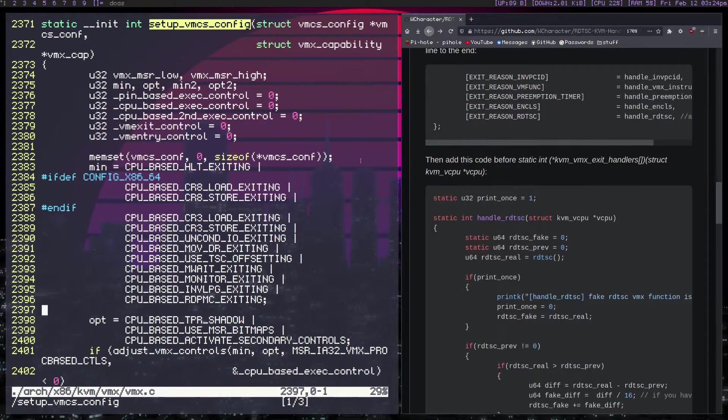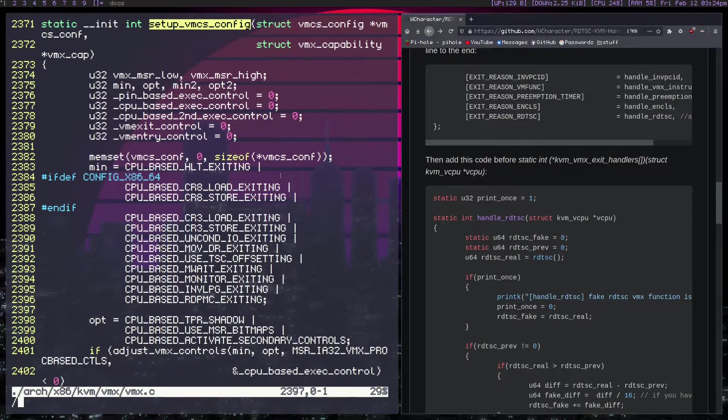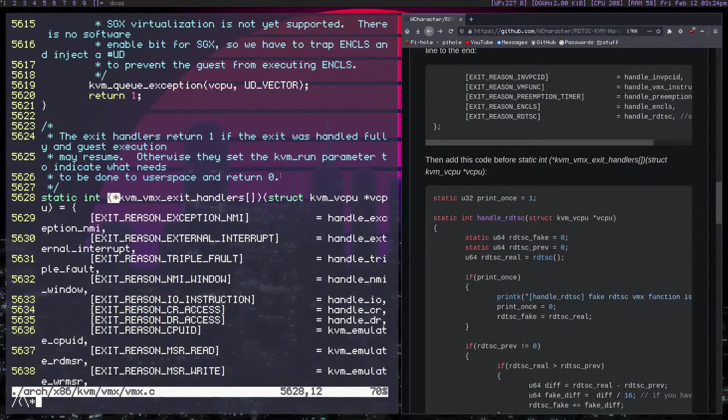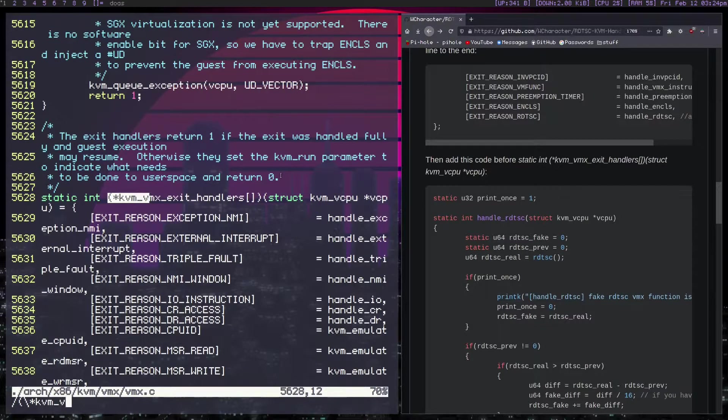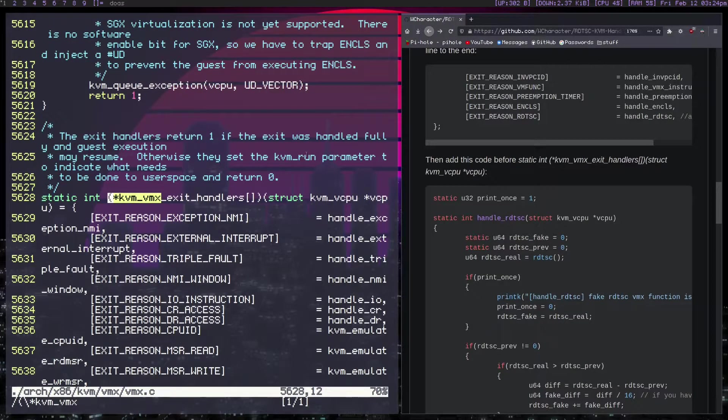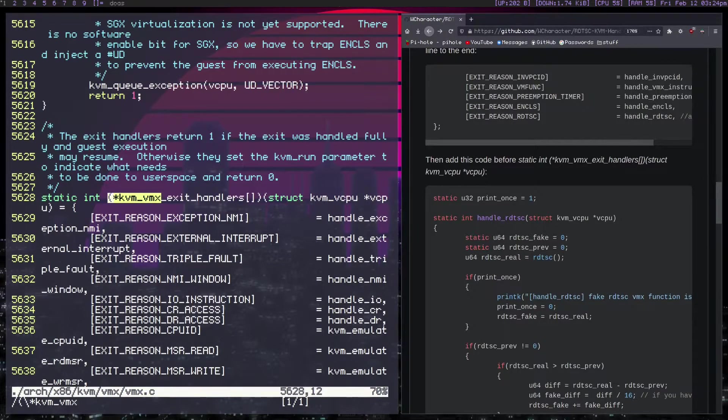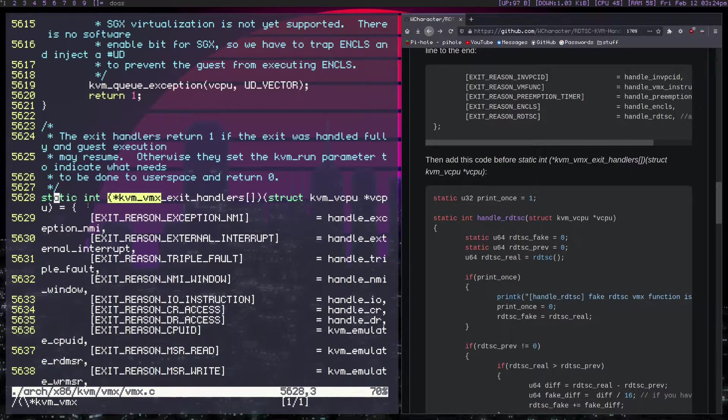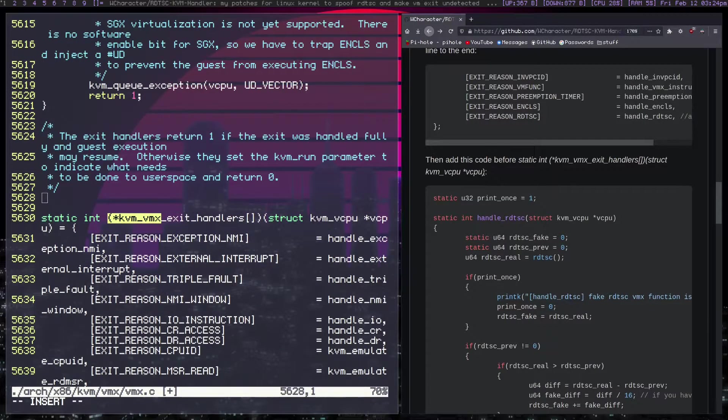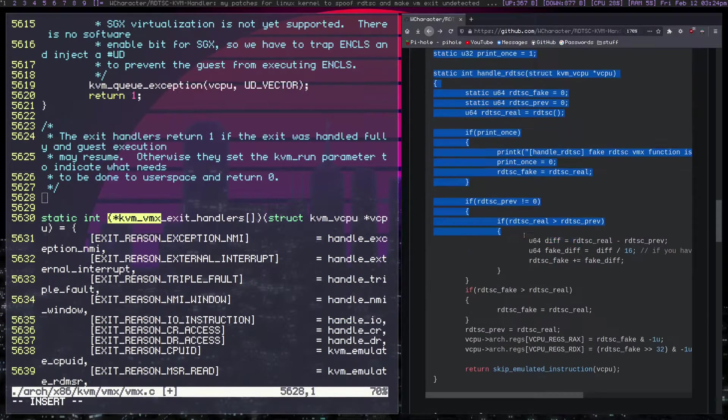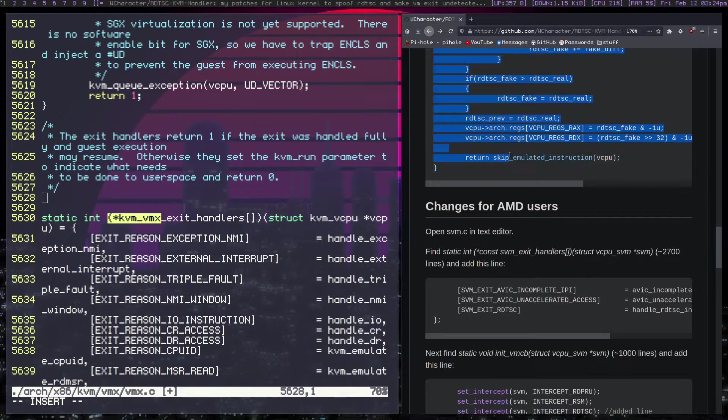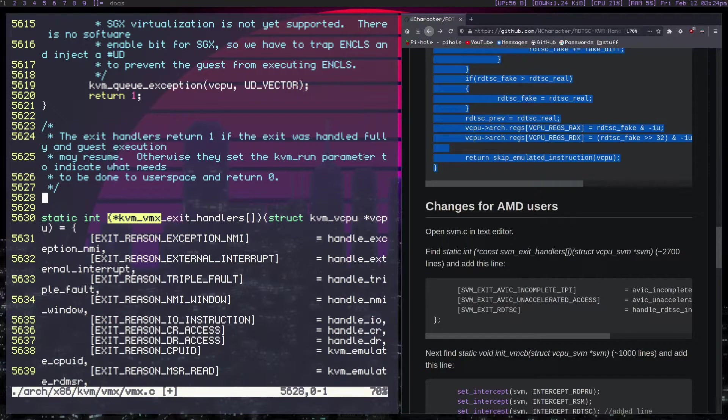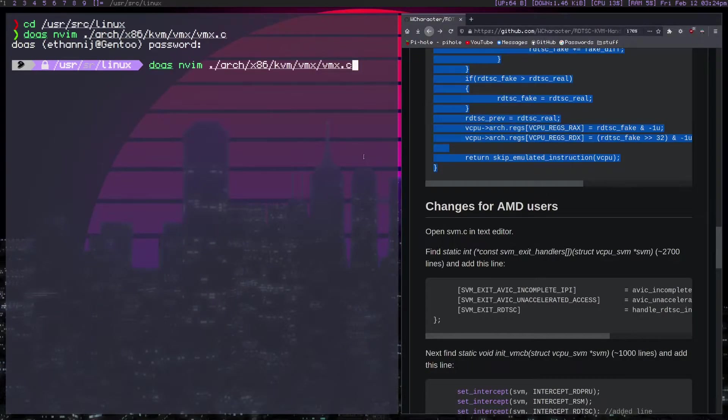And the tricky part is you want to actually go to kvm_vmx_exit_handler. And right before this line, so right before here is where you want to throw all of this and then save it. And of course, I'm not going to make these changes because I'm not on Intel. I'm on AMD.